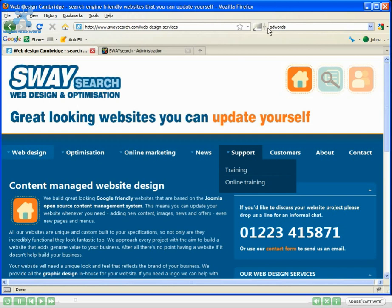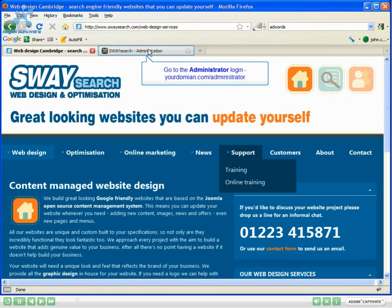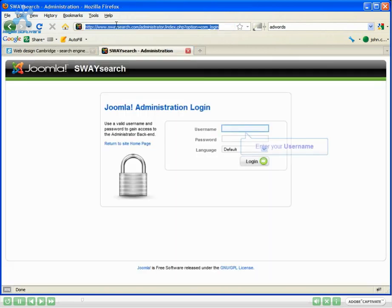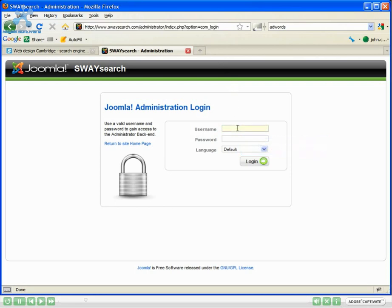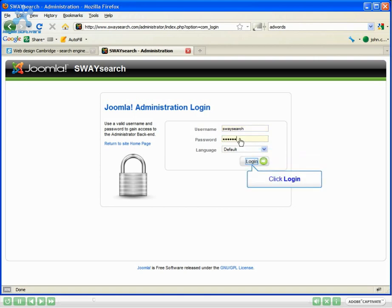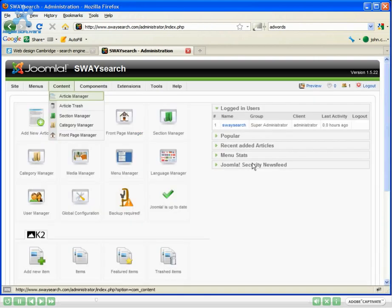Now to add an email, first of all browse to your administrator. This will be yourdomain.com or .co.uk forward slash administrator. Enter in your username and password and click the login button.